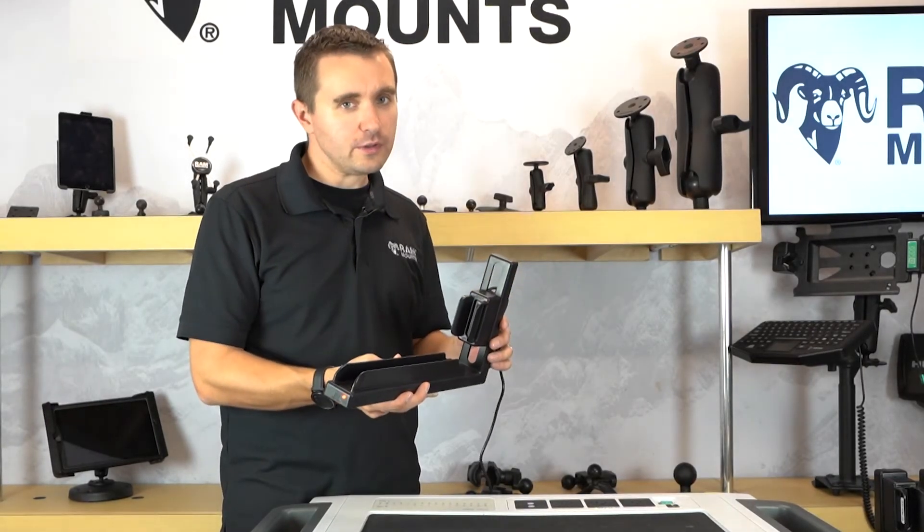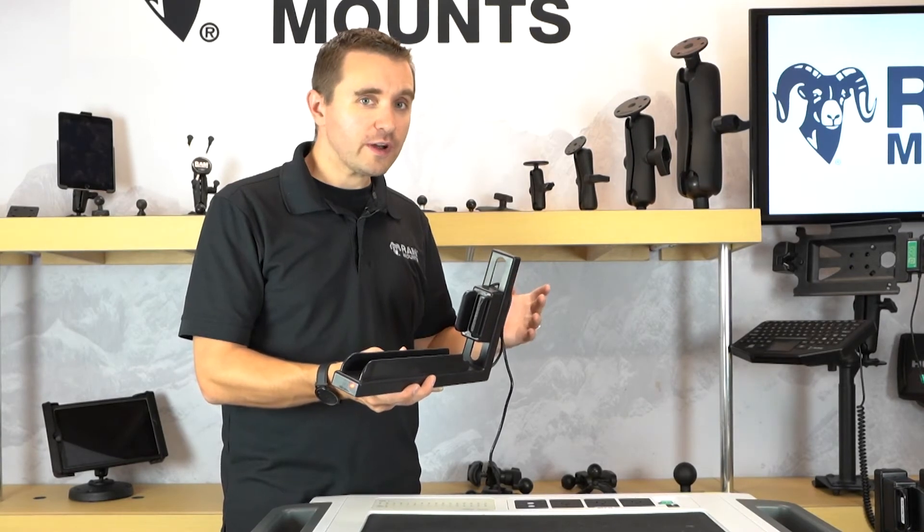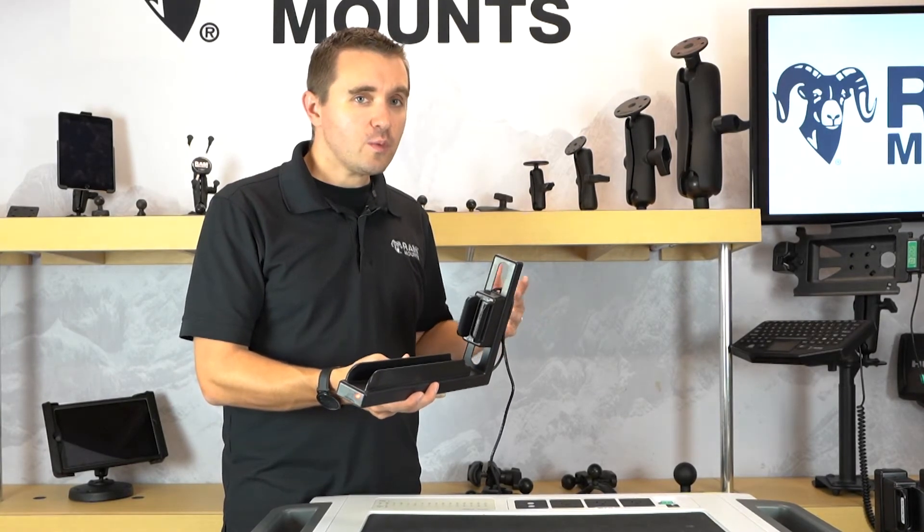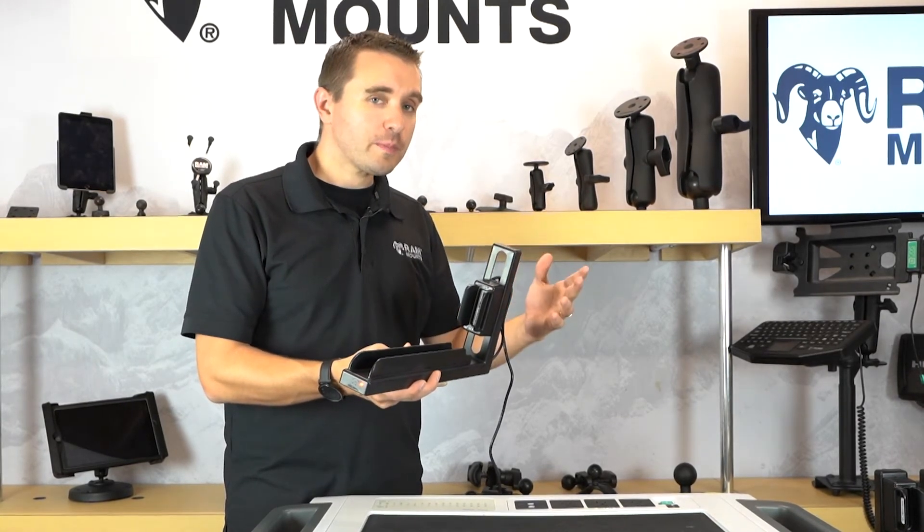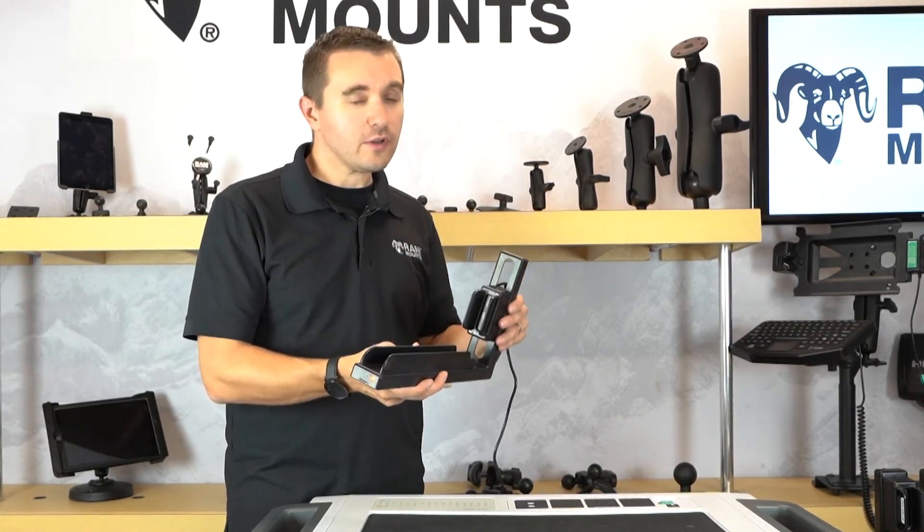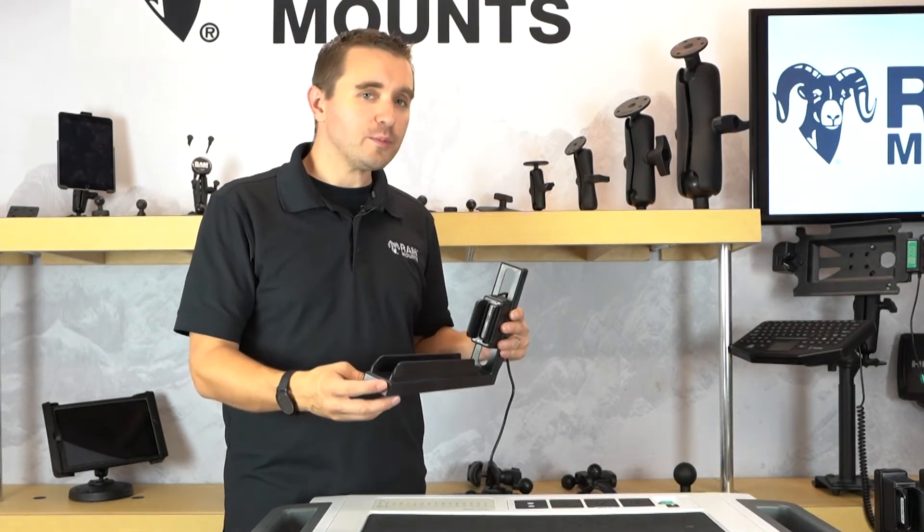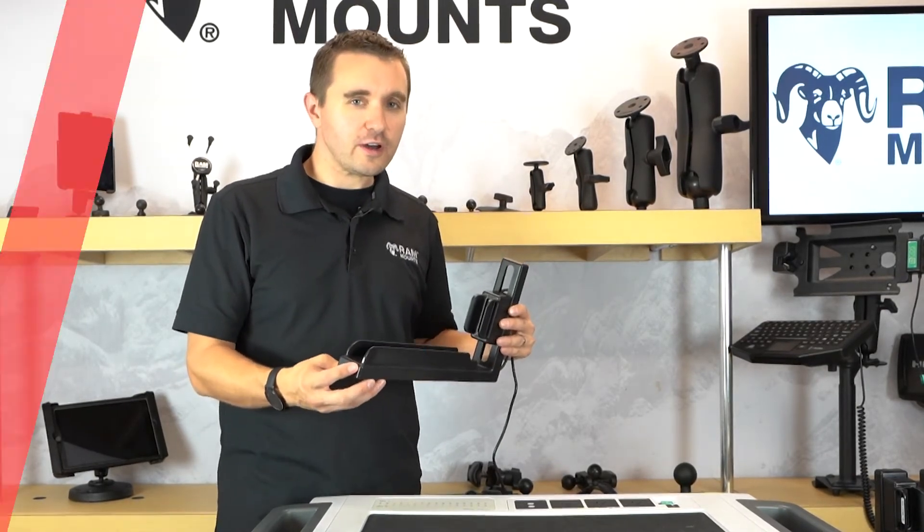The slide dock does not offer power delivery, so any tablet or device that requires power delivery will not work in the GDS slide dock. Most devices will support power delivery but not necessarily require it. As long as it's not required, it will be compatible with the GDS slide dock.